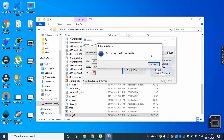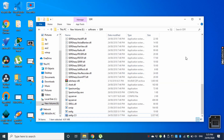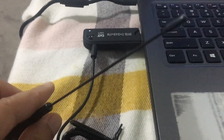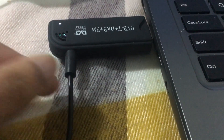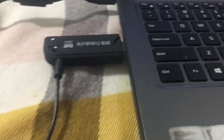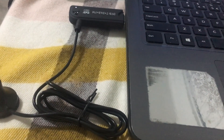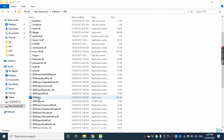Now you can close Zadig. My SDR is now plugged into my laptop, and I've also plugged in the antenna to the antenna port here. Now let's start the SDR Sharp software and listen to some radio channels. Let's run the SDR Sharp software now.